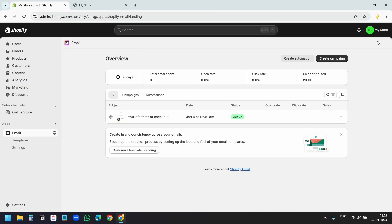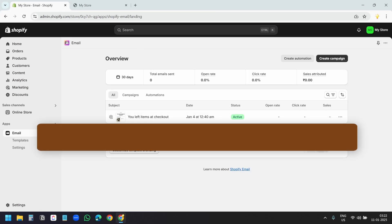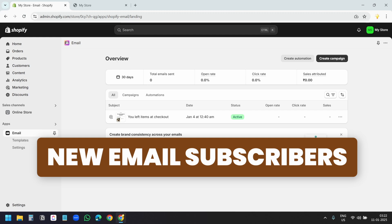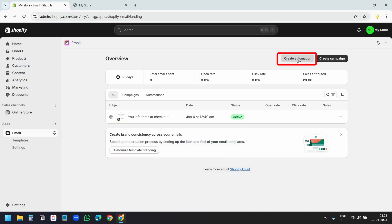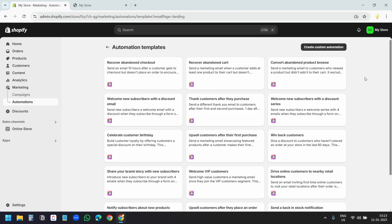We need to create the automation for the welcome email to new subscribers. I'll select this create automation option. It has multiple templates for email automation. You are definitely going to use some of these templates in the future.